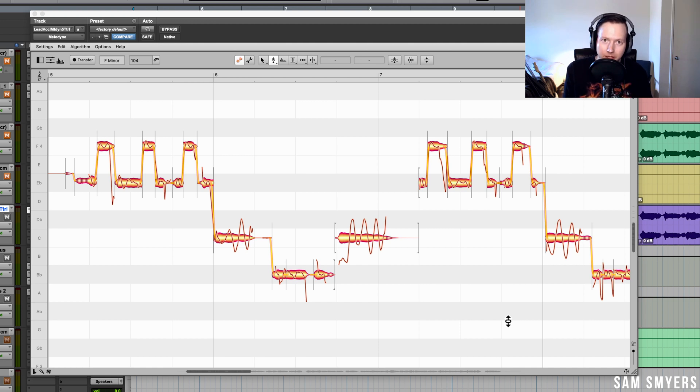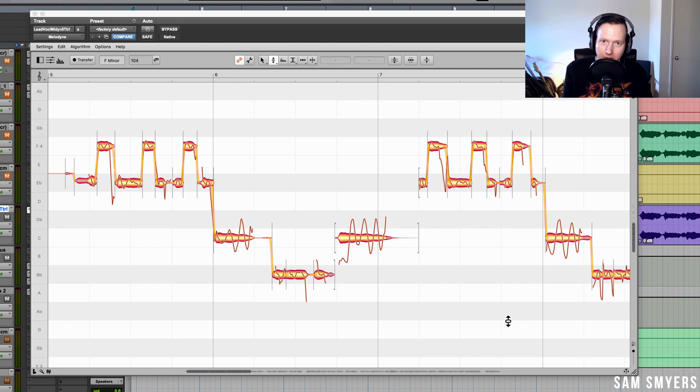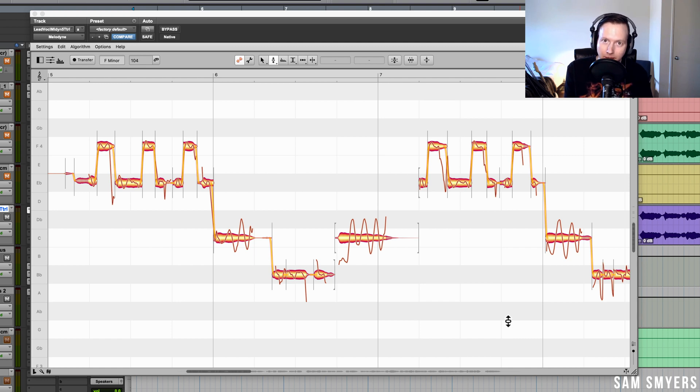Also, the ability to adjust the amplitude of every sibilant noise is going to help with my de-essing efforts, the amplitude tools will help, and also the new pitch correction algorithm will help me get better results when I'm tuning vocals.